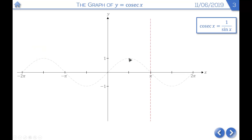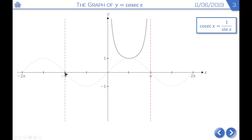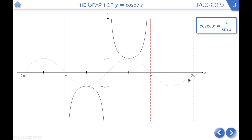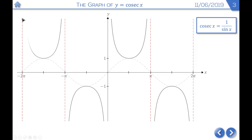Starting at x equals pi over 2, we have the value 1, and the graph approaches infinity on both sides — at 0 and at pi. On the left-hand side, there's an asymptote at minus pi, and at minus pi over 2 we're at 1, going off to infinity on both sides. Between pi and 2 pi, the graph starts at minus 1, has an asymptote at 2 pi, goes up from negative infinity, reaches negative 1, and comes back down to negative infinity. Between minus pi and minus 2 pi, the graph comes down from positive infinity, hits 1, and goes back up to positive infinity at minus 2 pi.